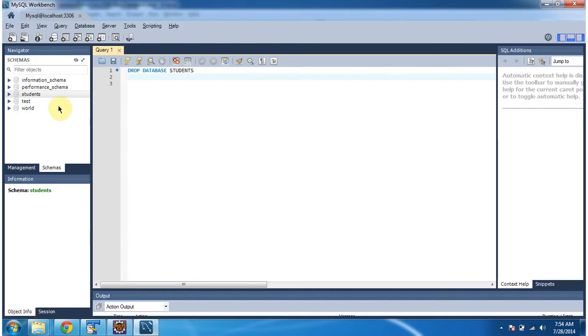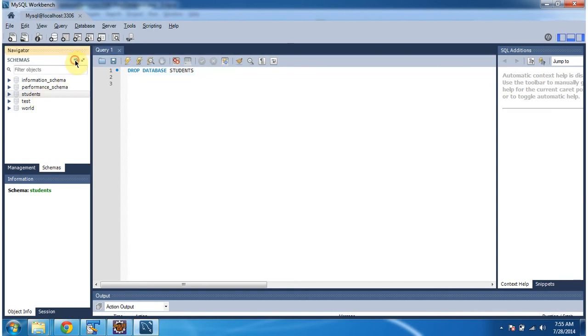You can still see the students database. I will refresh here. Now you can see the students database has been dropped.